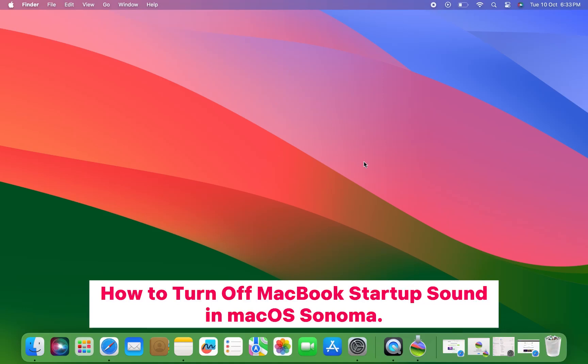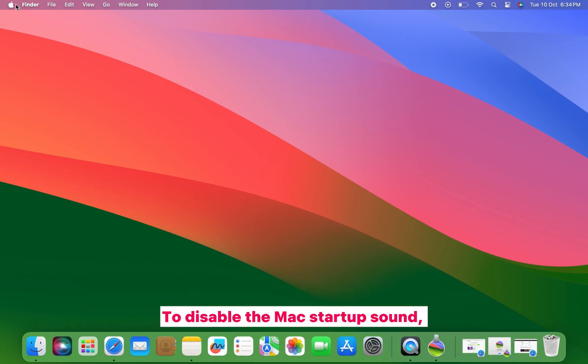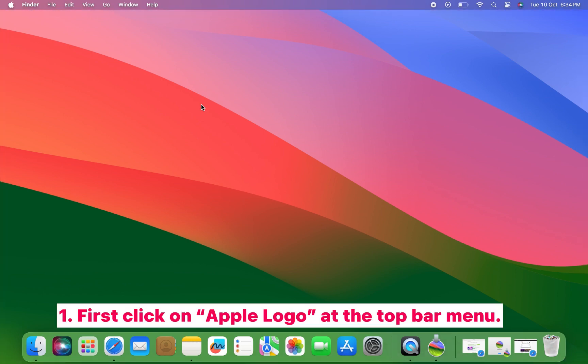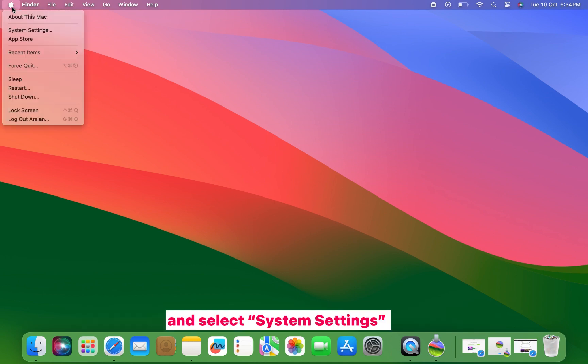How to turn off MacBook startup sound in macOS Sonoma. To disable the Mac startup sound, first click on the Apple logo in the top menu bar and select System Settings.